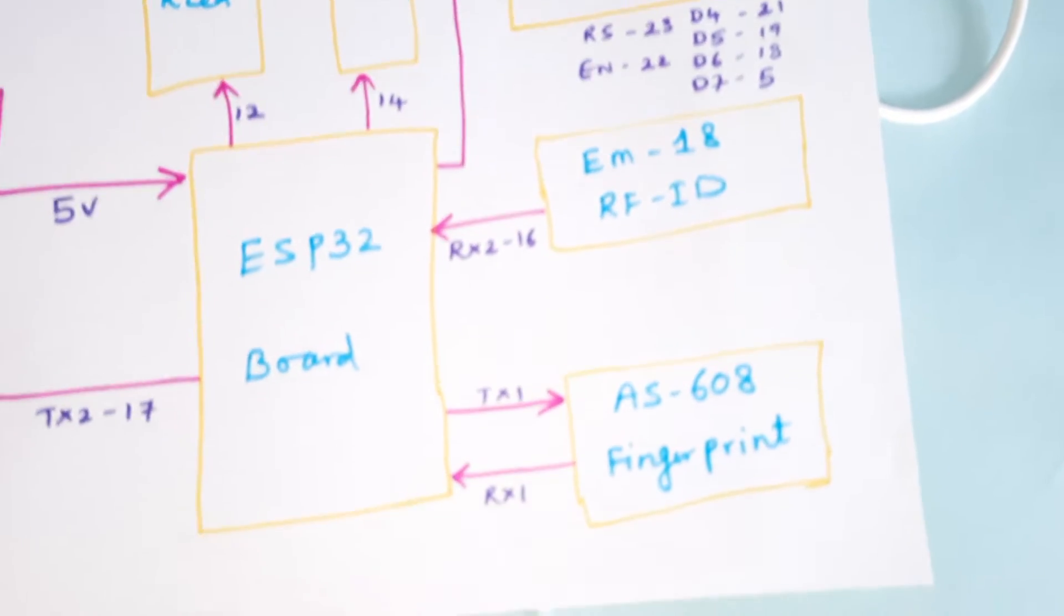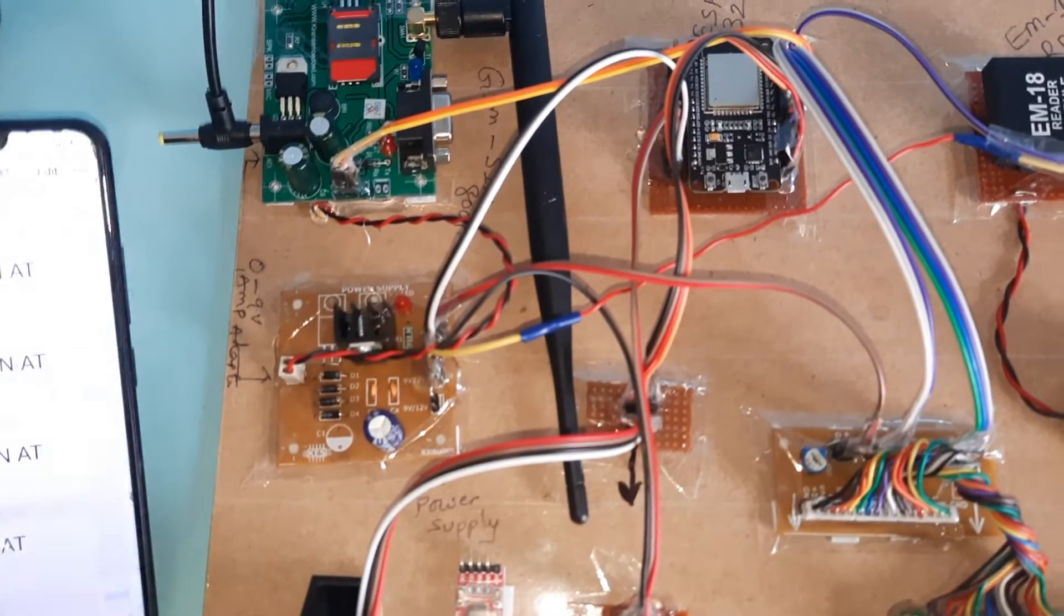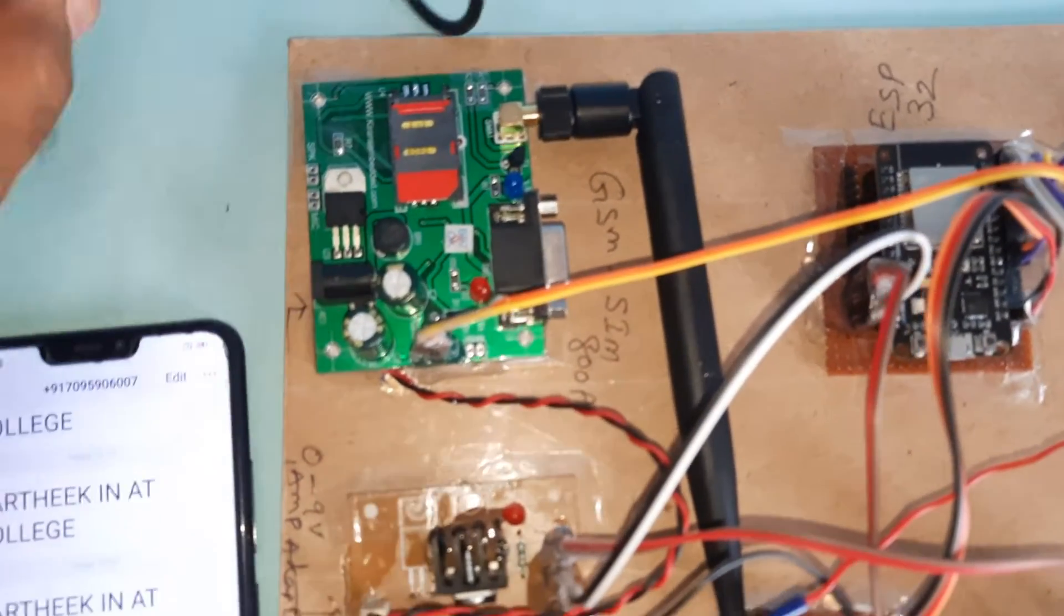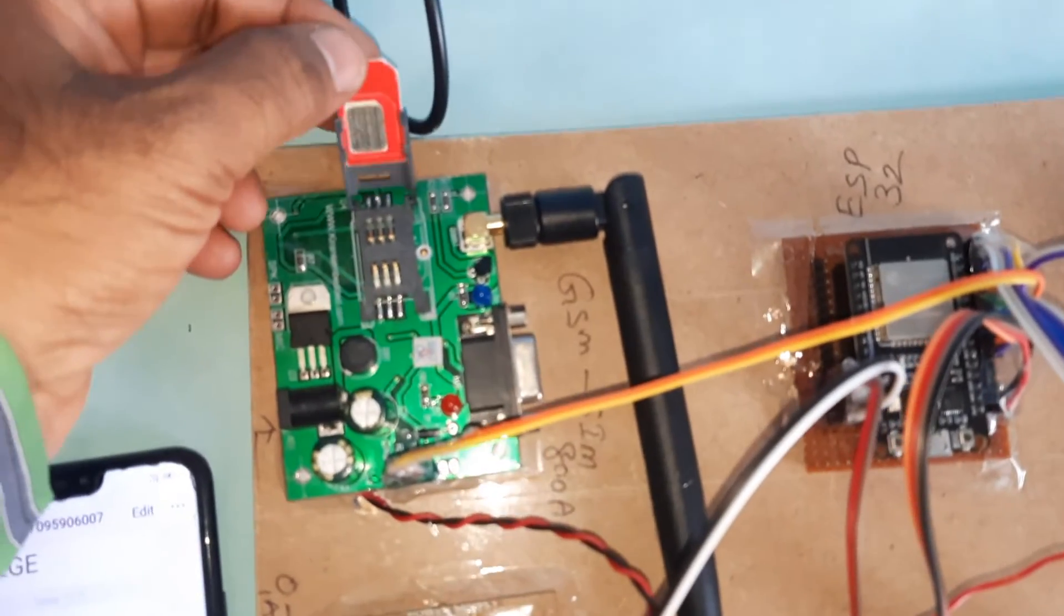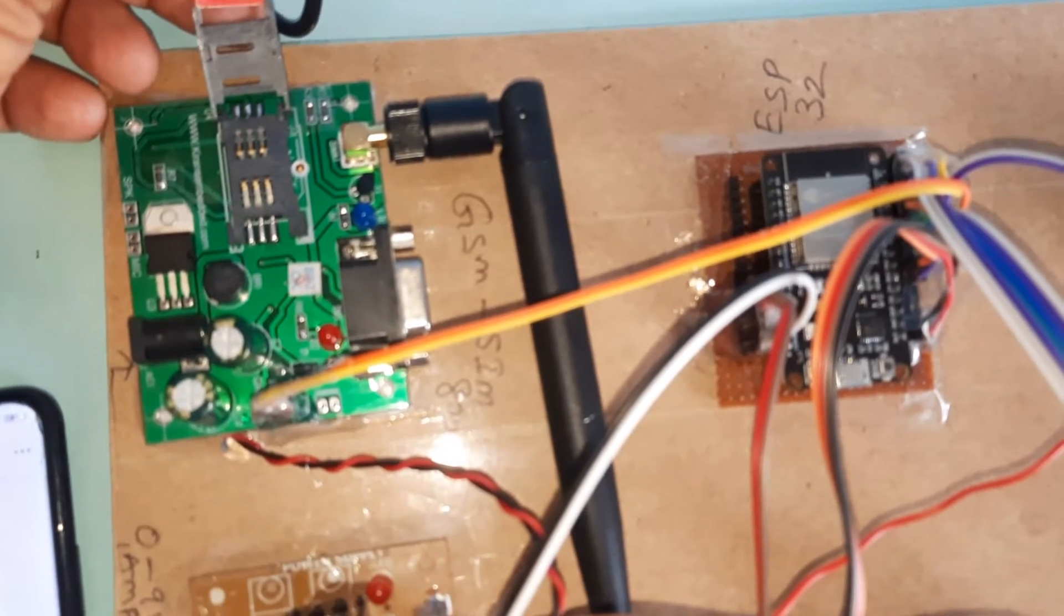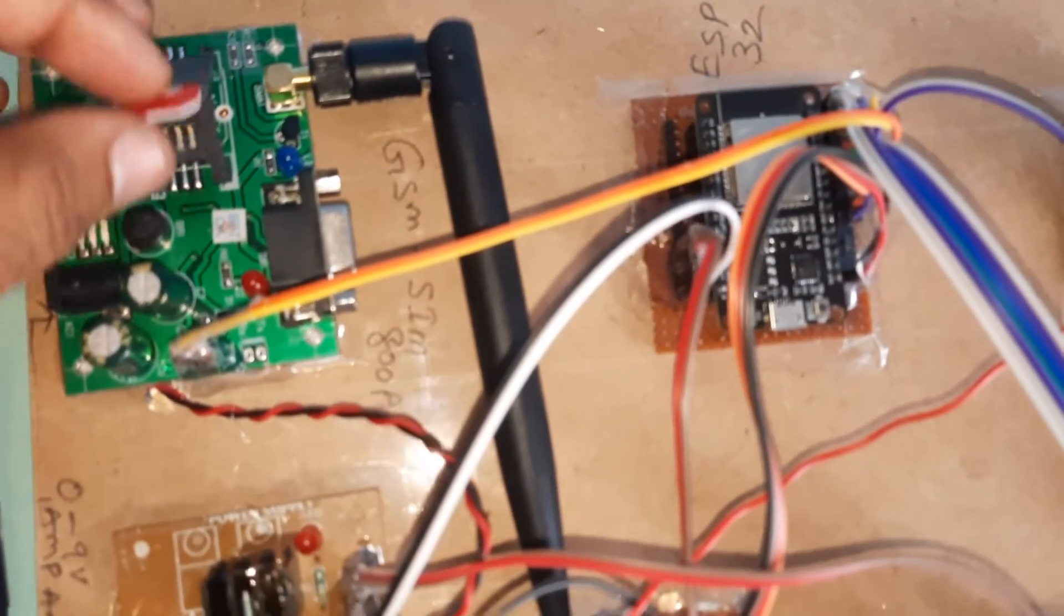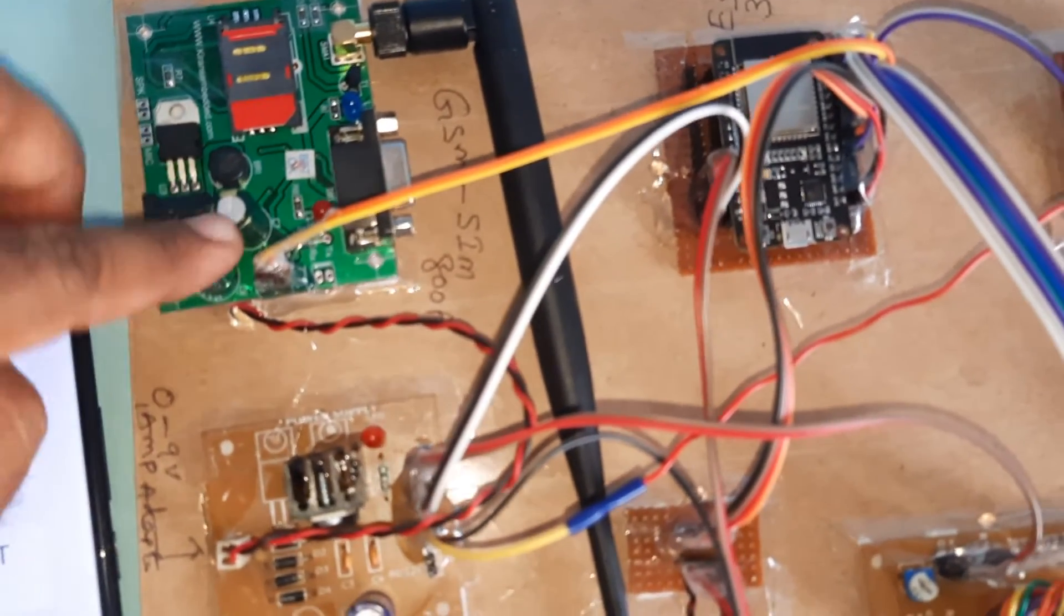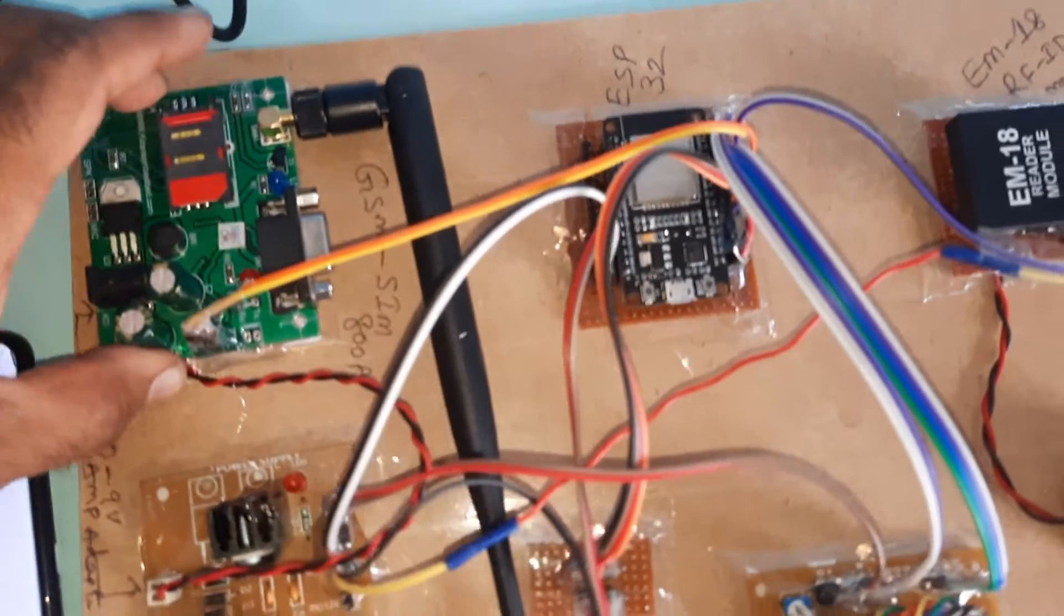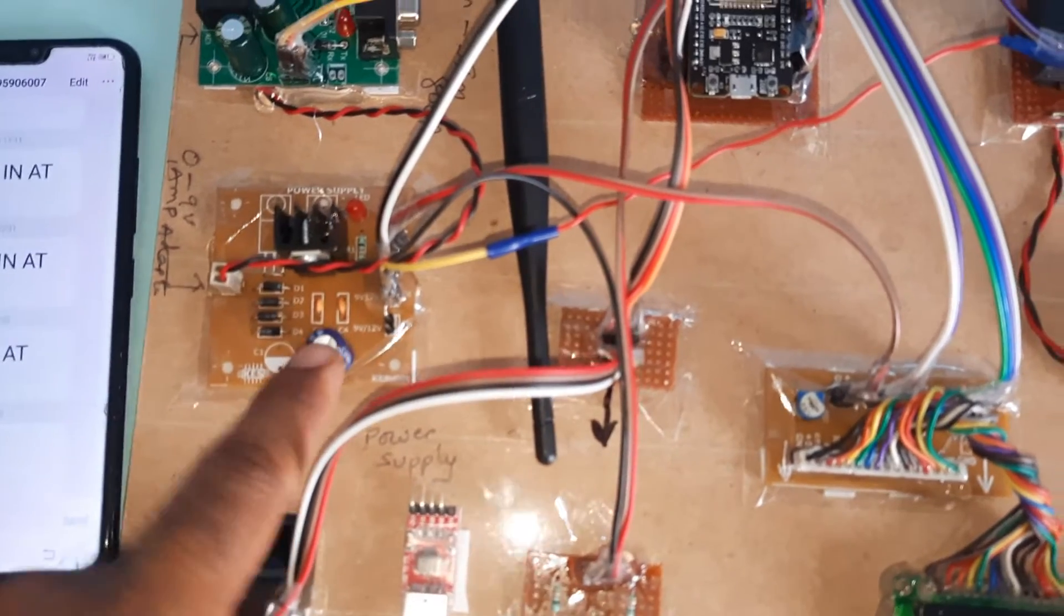Let's look at the hardware. We're using a GSM module SIM800A. It supports Idea, Airtel, Vodafone, BSNL 2G, 3G, 4G SIM cards with SMS balance, main balance, and internet balance.